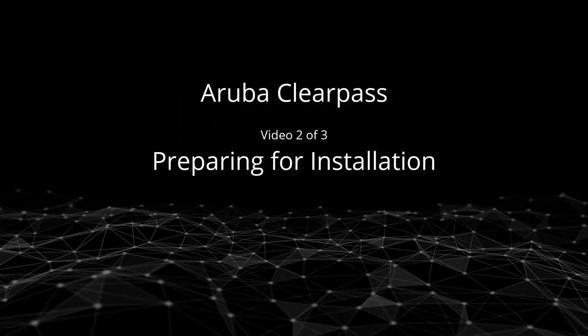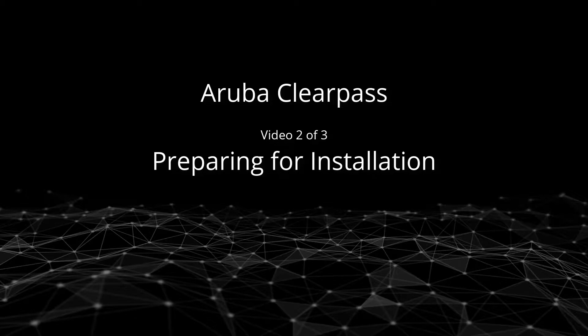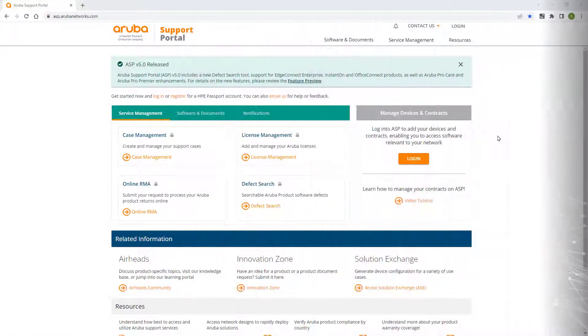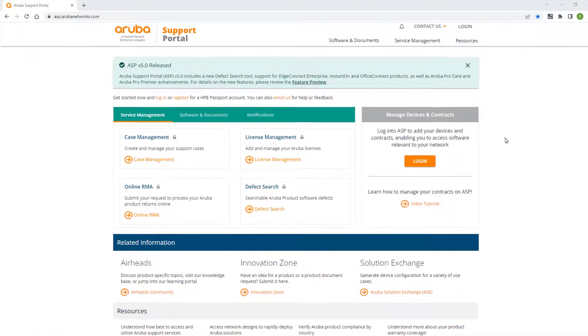In this video, we'll guide you on how to prepare for a ClearPass installation. Before you get started,